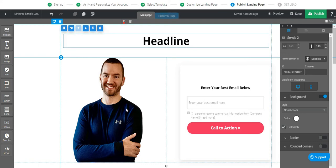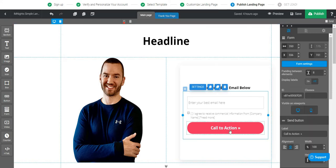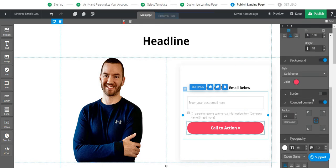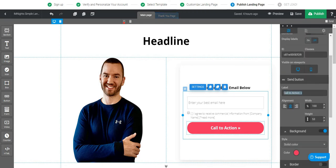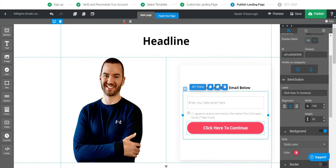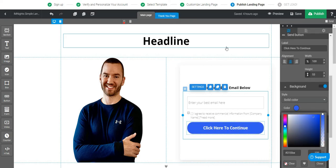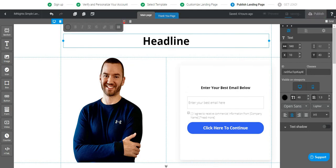I think the biggest thing with landing page builders is finding a template you like and then just changing a few things. I put my picture here, I would put my headline here, and whatever I have to offer. I can also change the call to action — let's say 'click here to continue' — and change the color to blue, which looks great. Save that button.